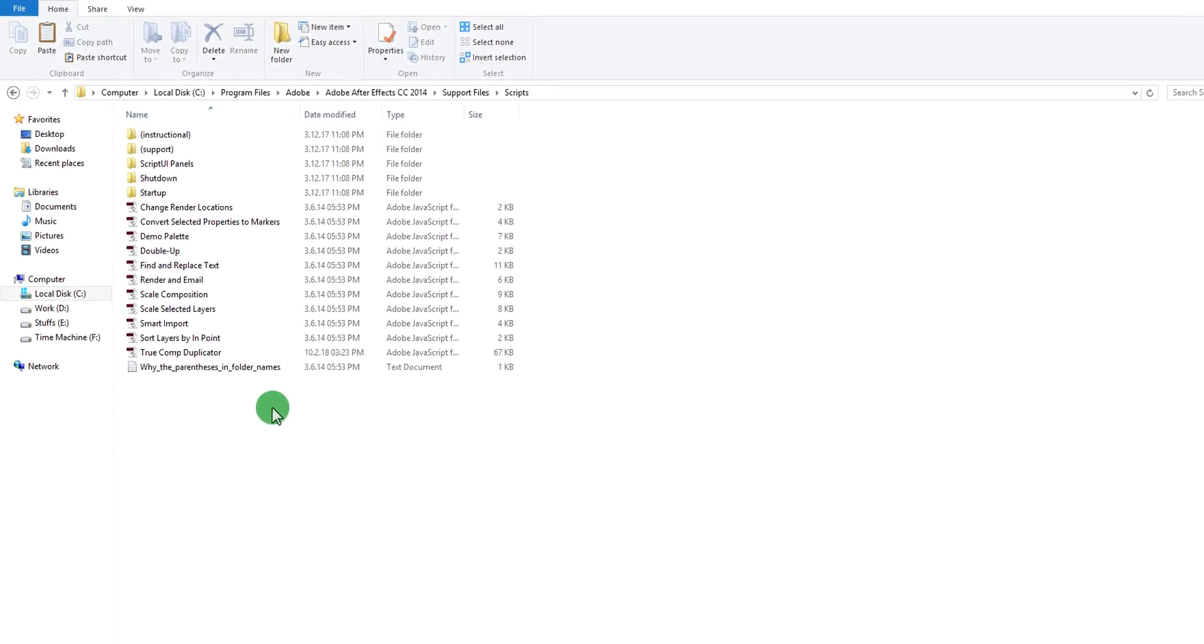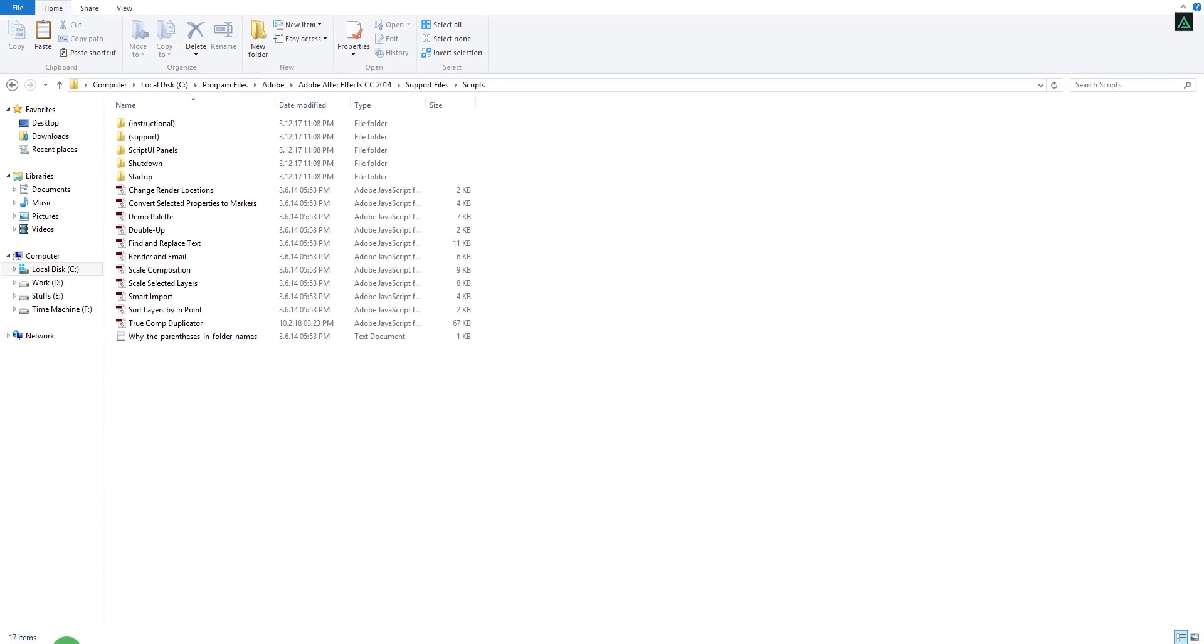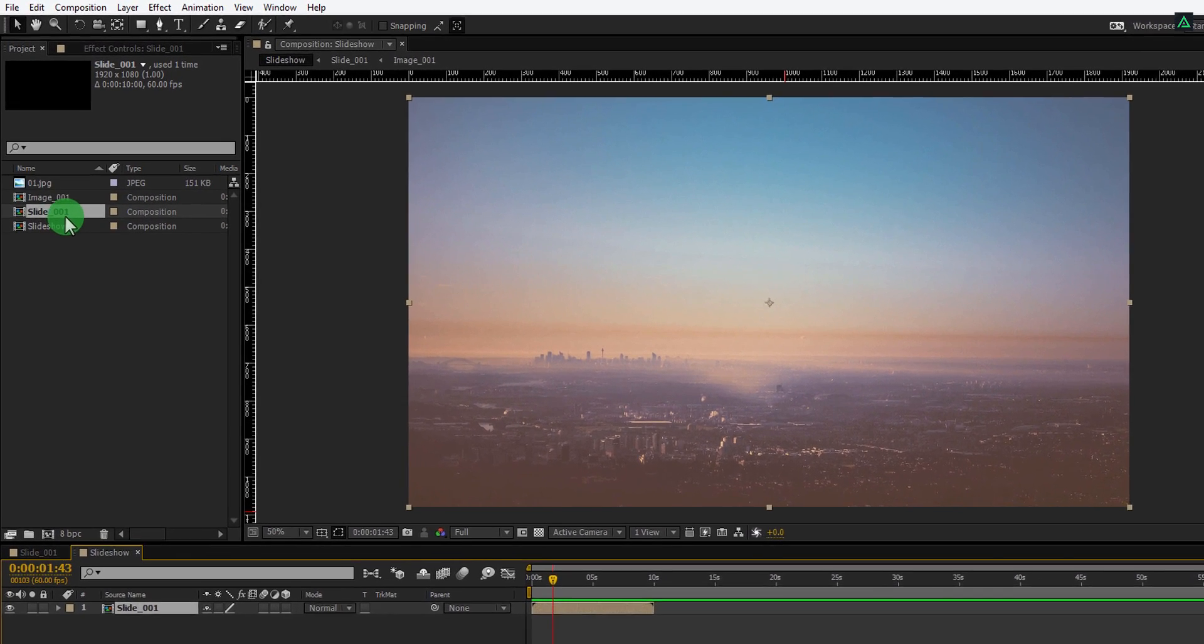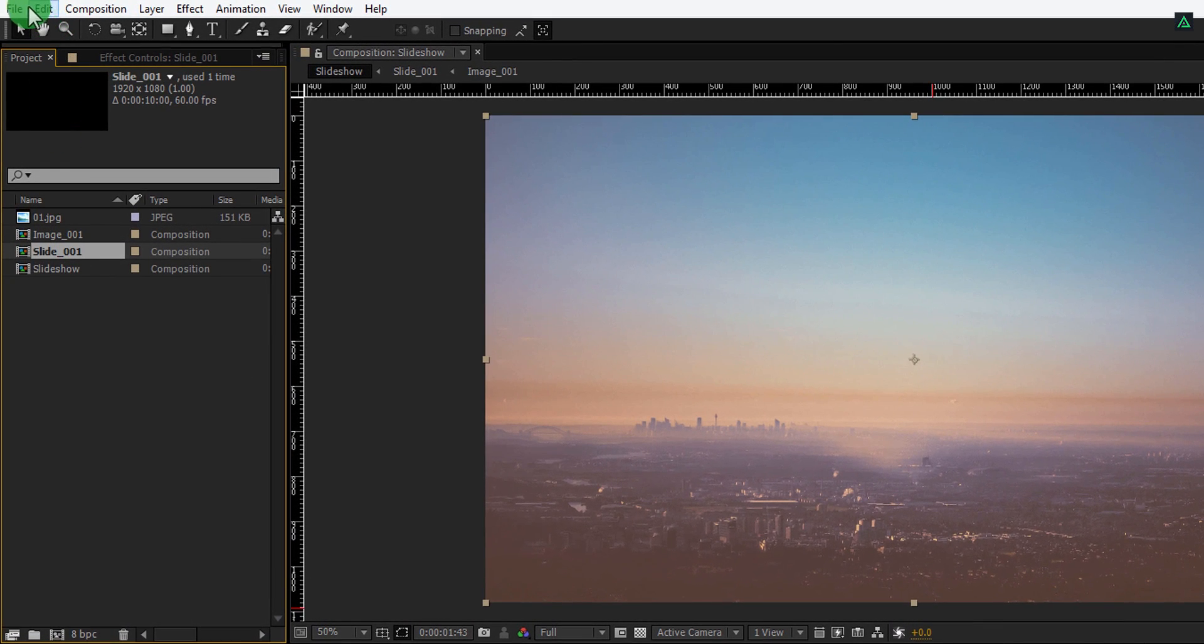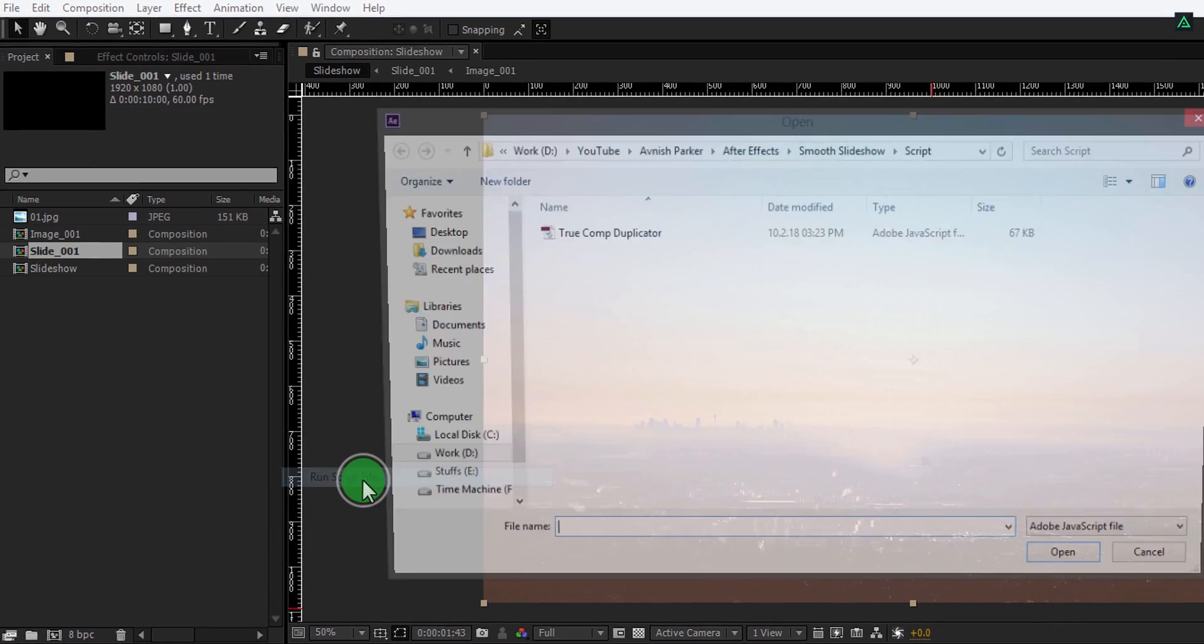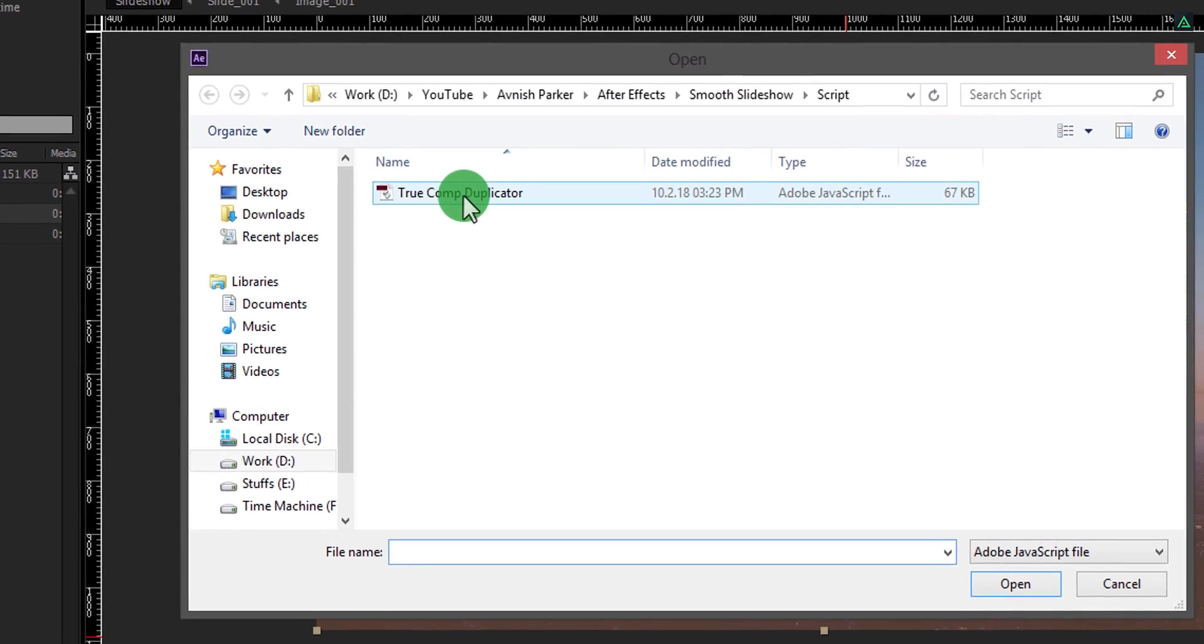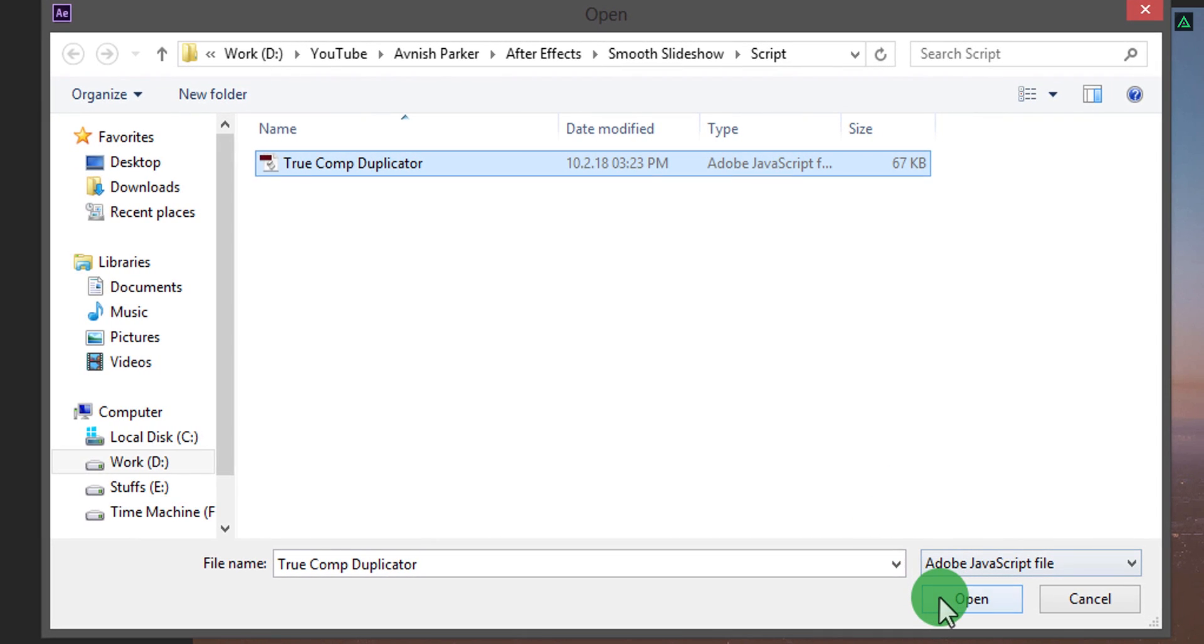If you found this step confusing, then open After Effects, select the comp you want to make the duplicate of, then go to the file, script, and click on this run script file. Choose the script file from the destination you have and then click open.